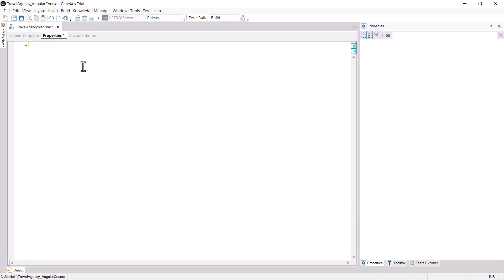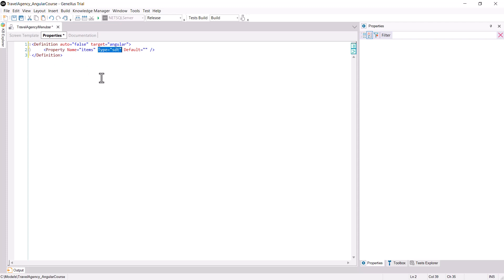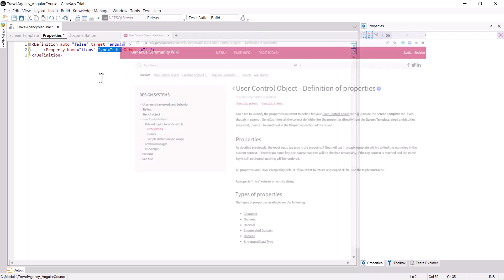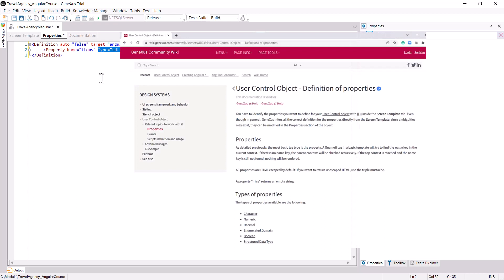We complete the code in this section by adding the property corresponding to the variable we added in the Screen Template, and setting its data type as SDT, because we're going to load it with the SDT from the menu. The data types that you may use are shown in the general documentation of the wiki user controls.